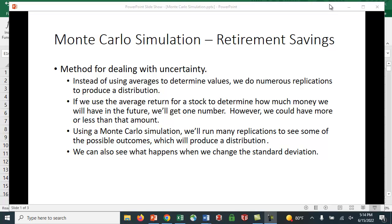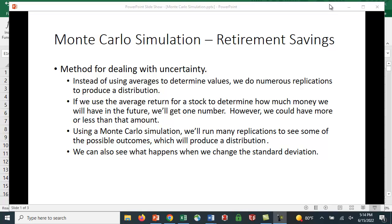I want to explain Monte Carlo simulation and provide an application to retirement savings, and we'll do this in Excel. But before we do that, let me give you a brief introduction to what a Monte Carlo simulation is. It's really a method for dealing with uncertainty. Instead of using averages to determine the values, we do numerous replications to produce a distribution.